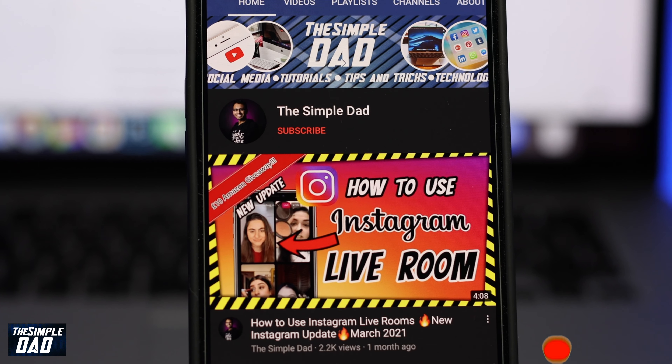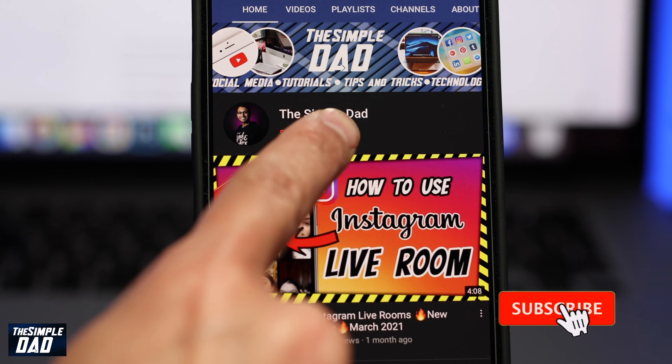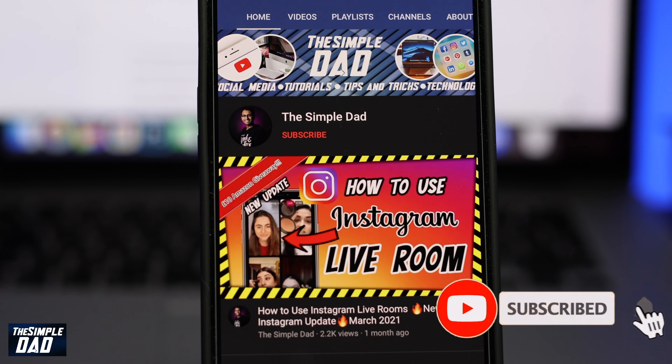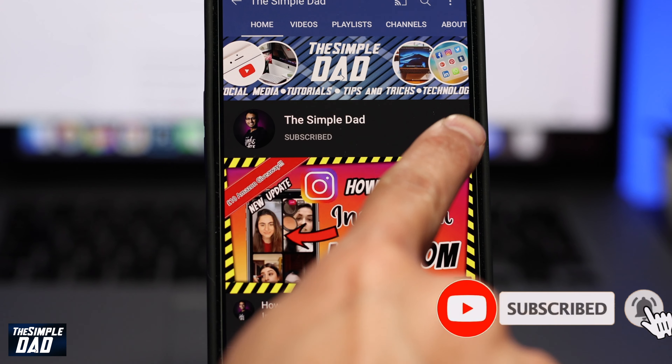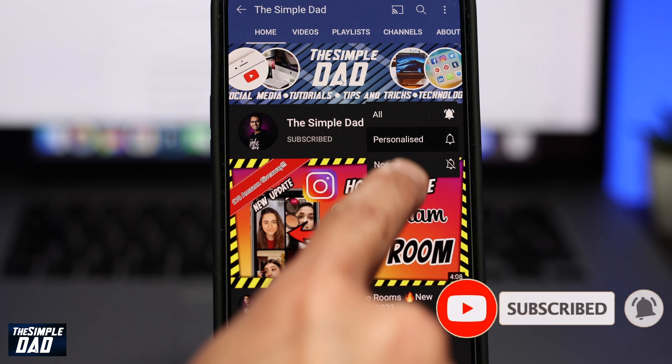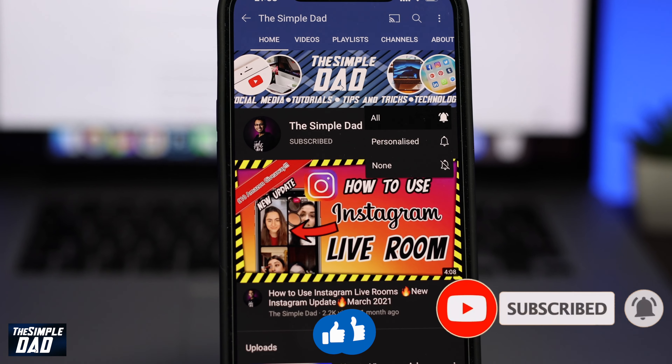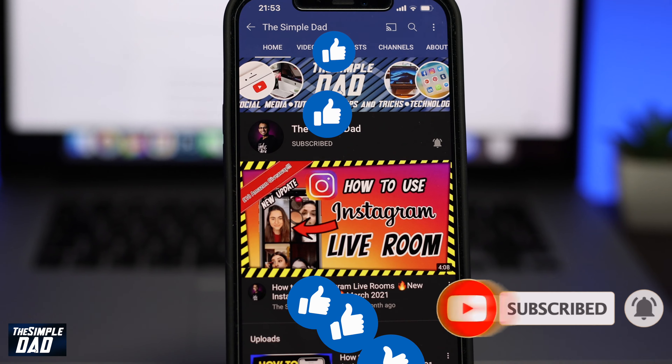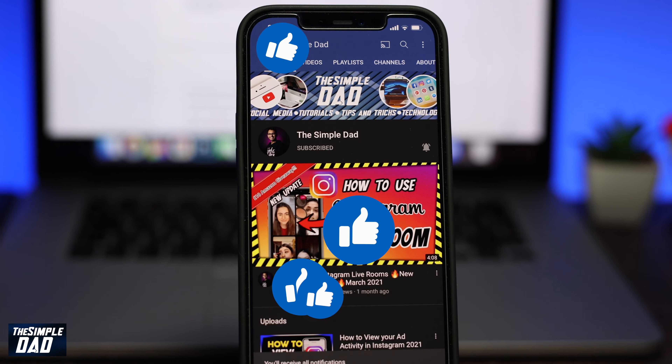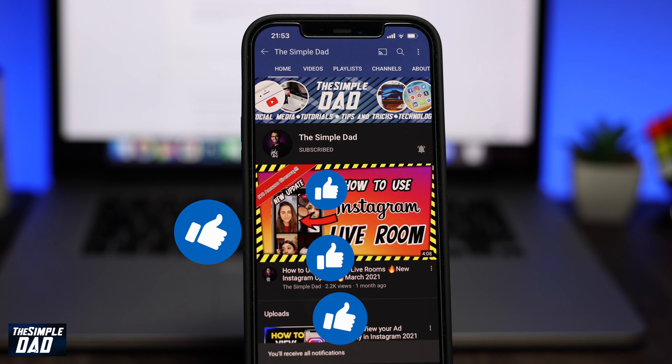Before we begin, don't forget to subscribe to the channel if you enjoy these kind of videos, and turn on bell notifications. If this video helps you out, please hit that like button and let me know in the comment section down below.